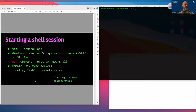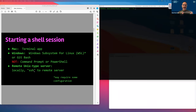If you need to establish a session on a remote Unix-type server, you can usually use the SSH command followed by the path to the server to establish a session that's really sending commands and getting responses from a remote server. There are other ways to do that as well.